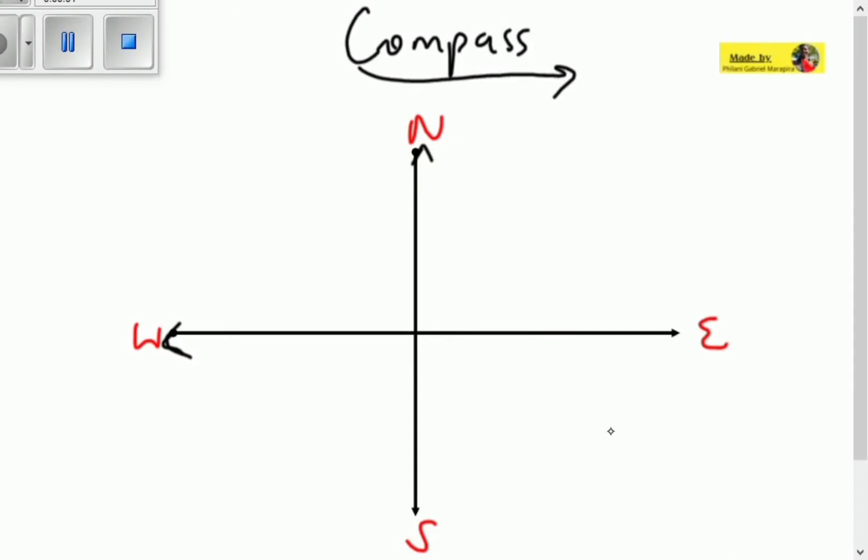A compass has east, north, west, and south — those are our four cardinal points of direction. Today we're going to be talking about how to represent vectors in a compass direction.